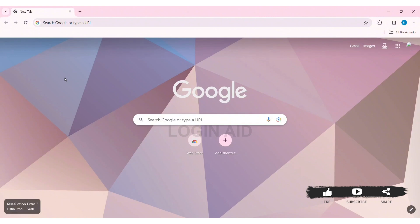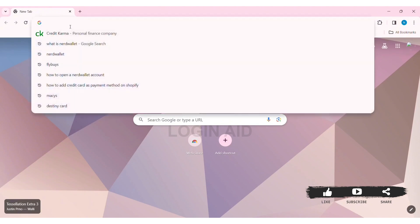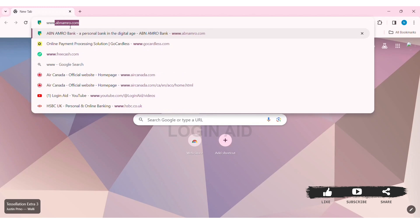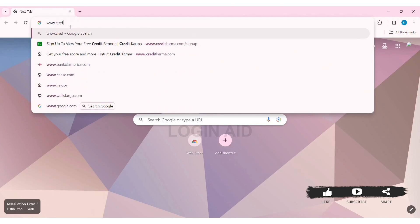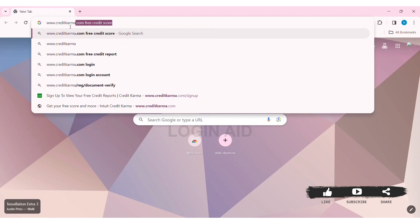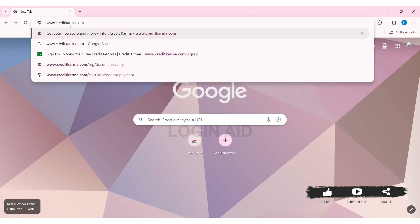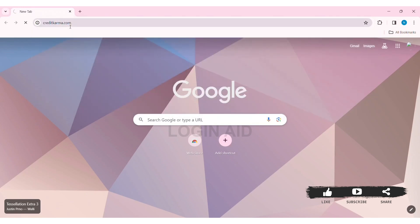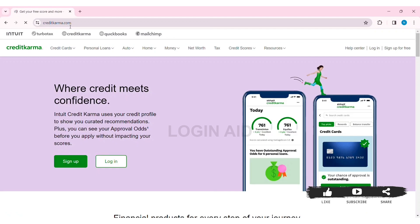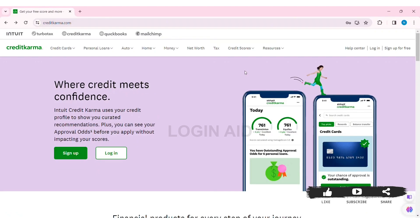To log in to your Credit Karma account, first open any web browser available on your PC. I am using Google Chrome. Now go to your search bar and type www.creditkarma.com, then press enter. With that, you will be taken to the official website of Credit Karma.